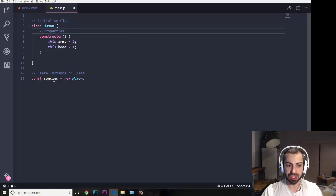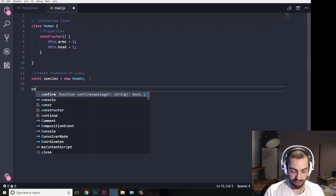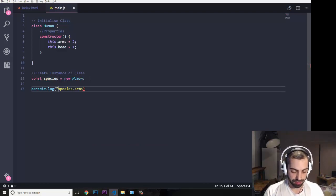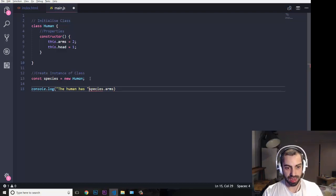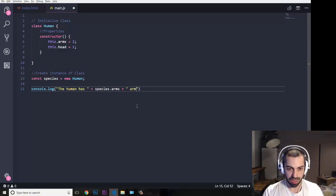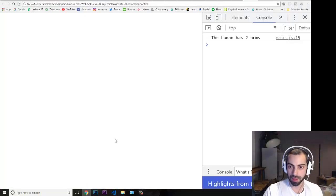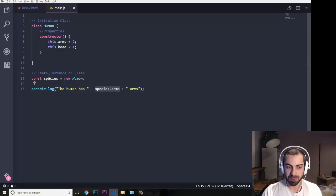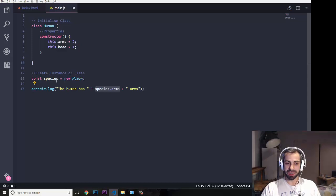Now when I'm initializing species, it will inherit all of these things. So if I do console.log with the text 'the human has ' plus species.arms plus ' arms', and I refresh my page, the console says 'the human has two arms'. This two is coming from species.arms. You see how this object is inheriting all the properties that we have in our class. This is basically how you create properties for a class.